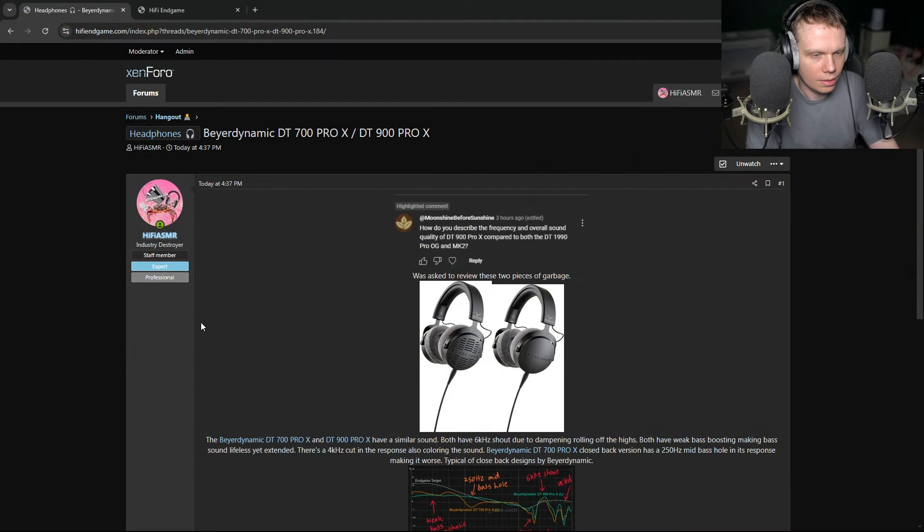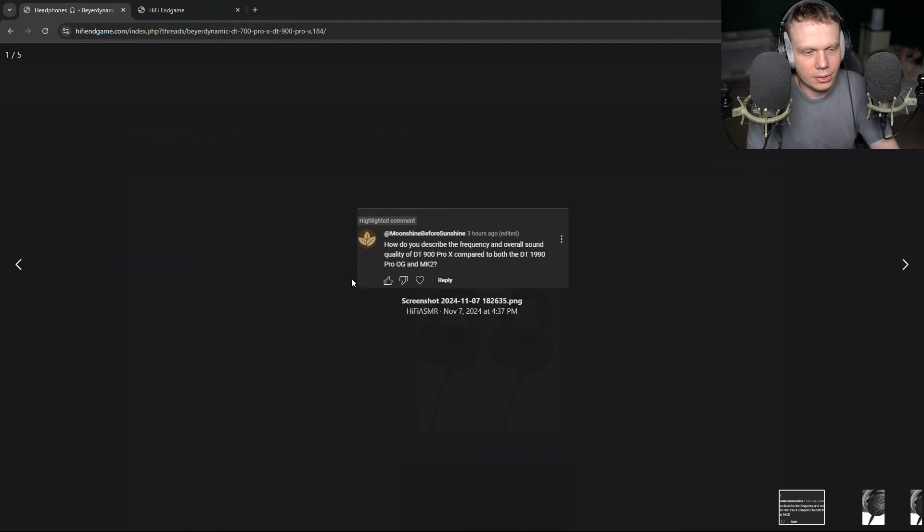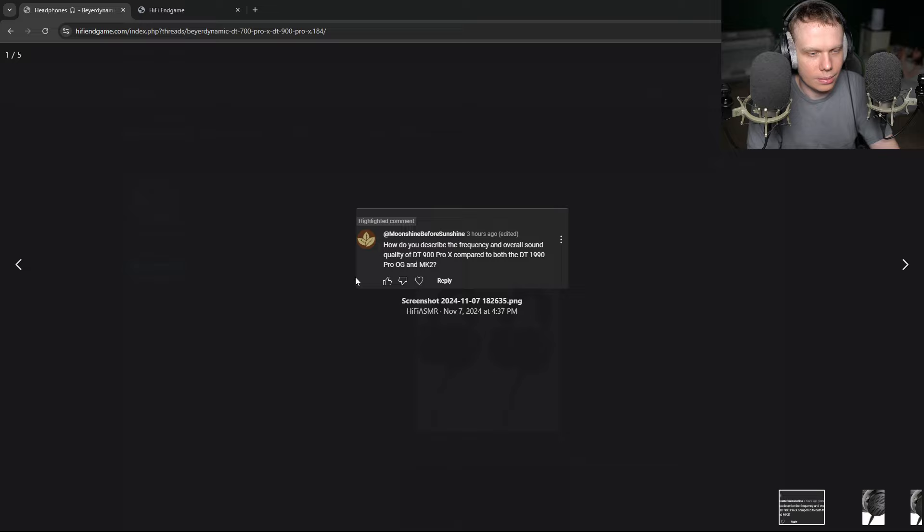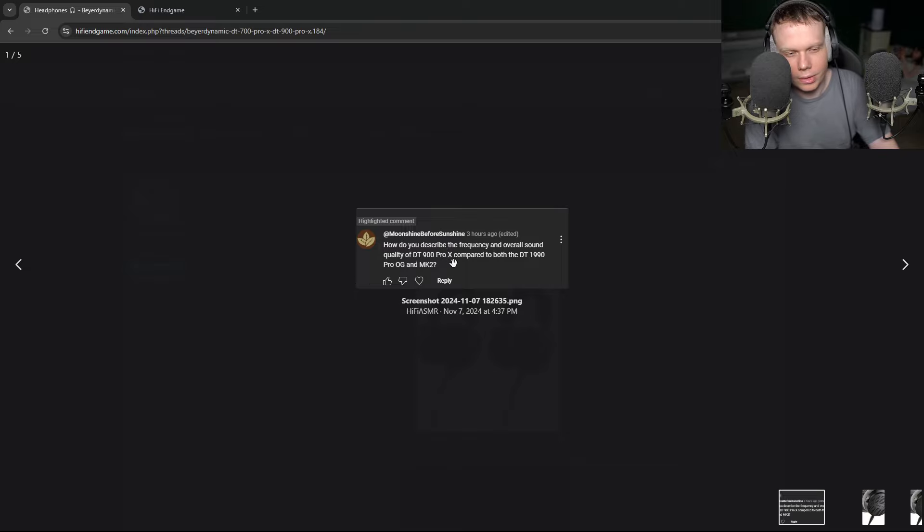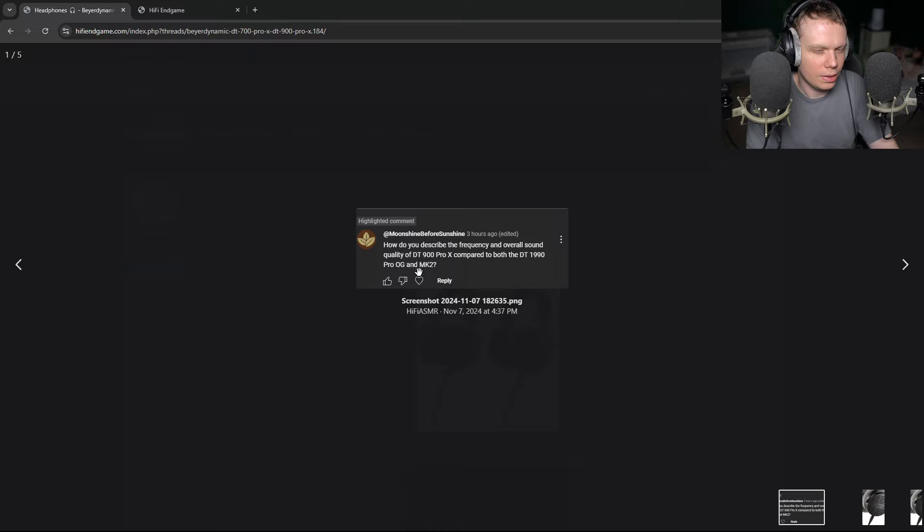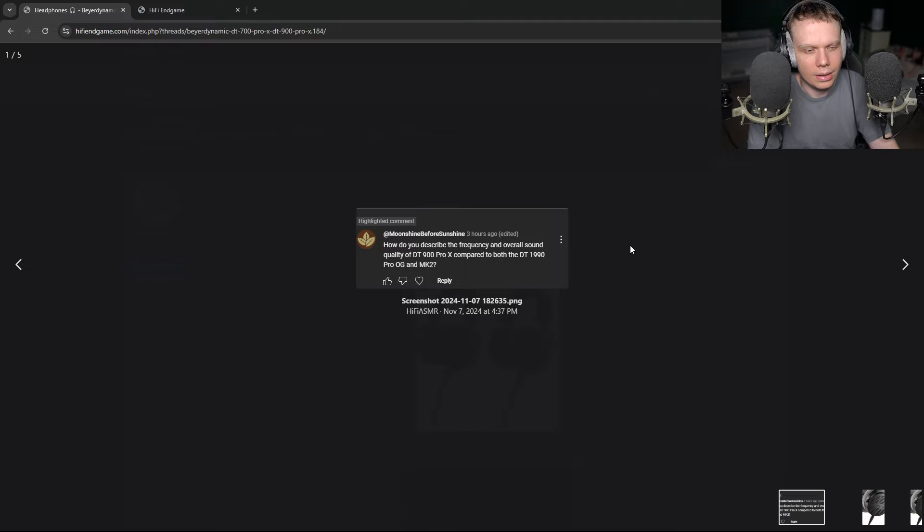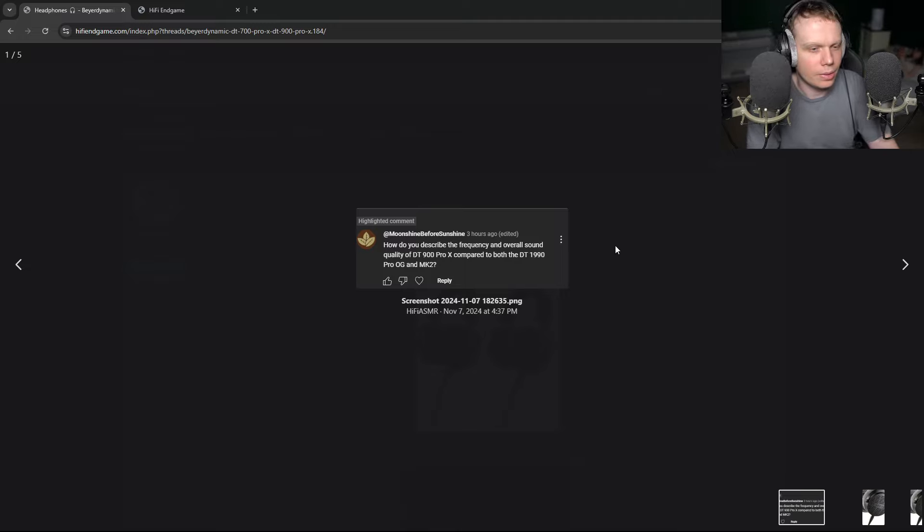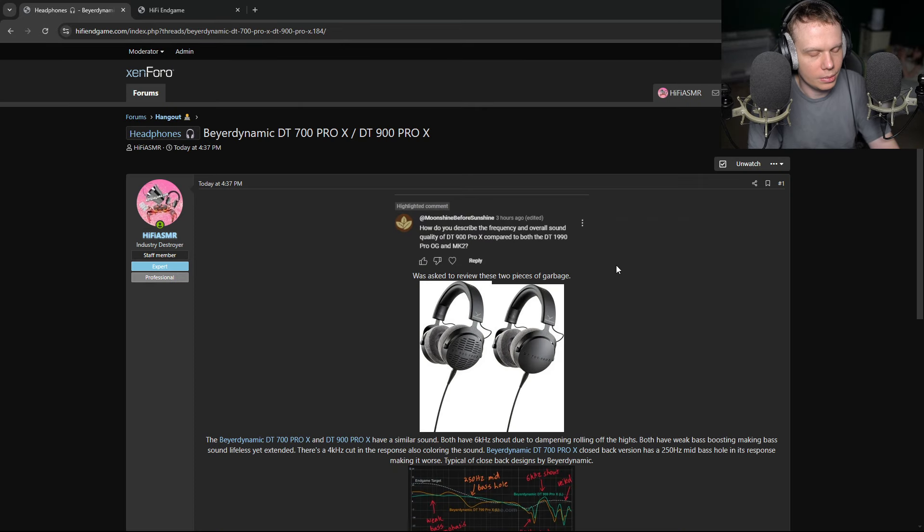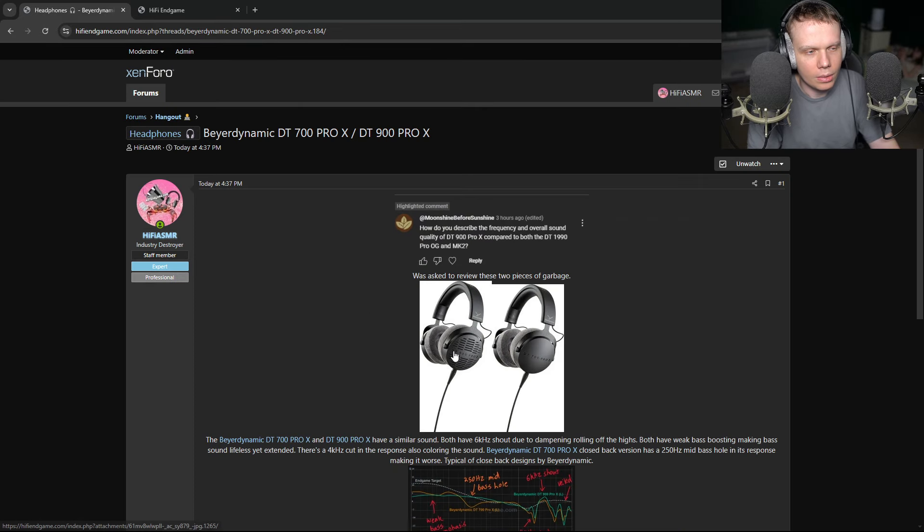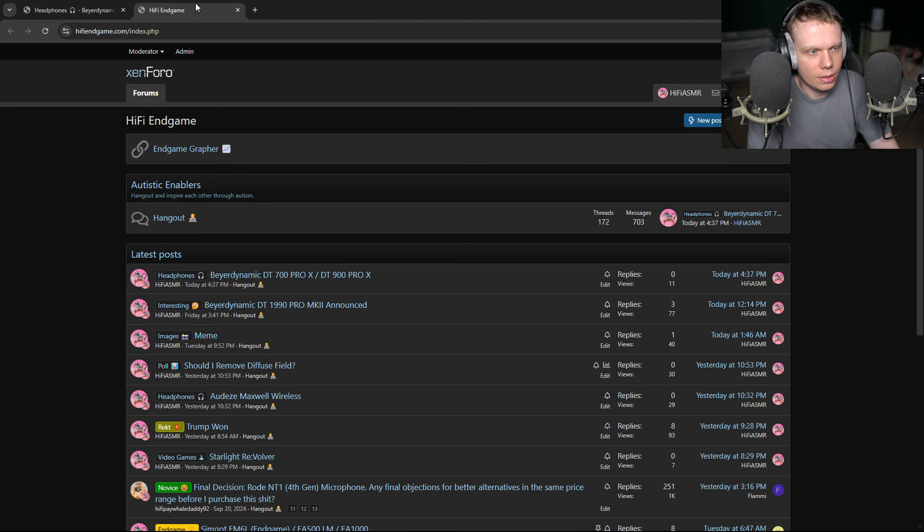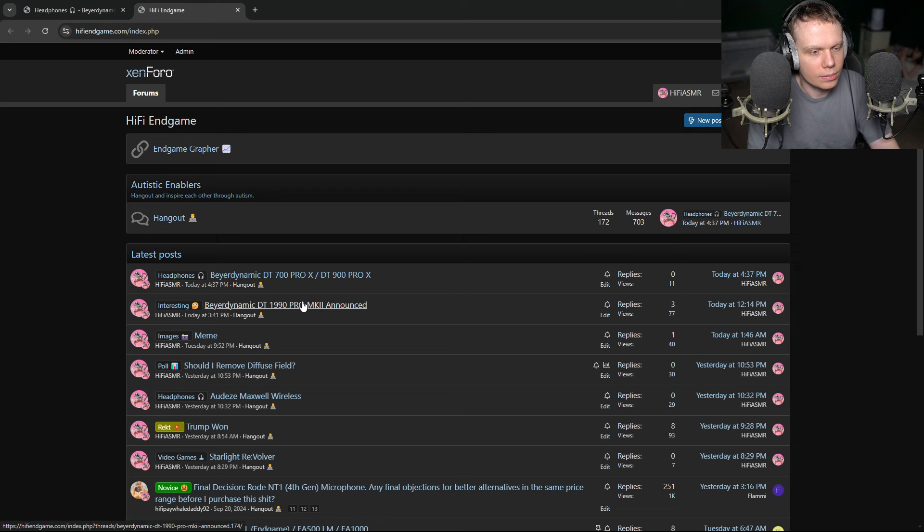Hey guys, I was asked to review the Beyerdynamic DT700 Pro X and DT900 Pro X. Actually, I was just asked how do you describe the frequency and overall sound quality of DT900 Pro X compared to both DT1990 Pro and the MK2? Anyway, we're just going to be looking at these two because I already did the 1990s right here.